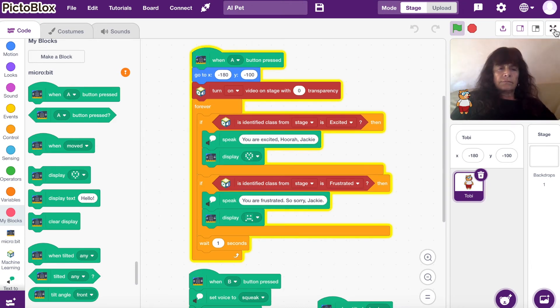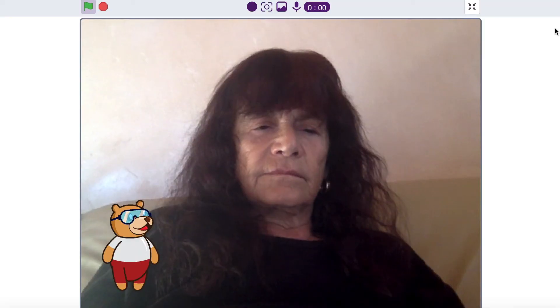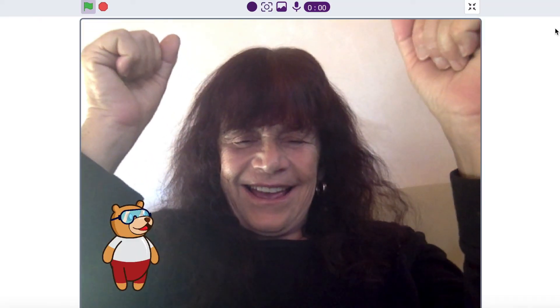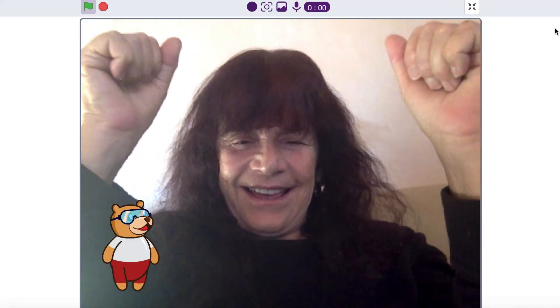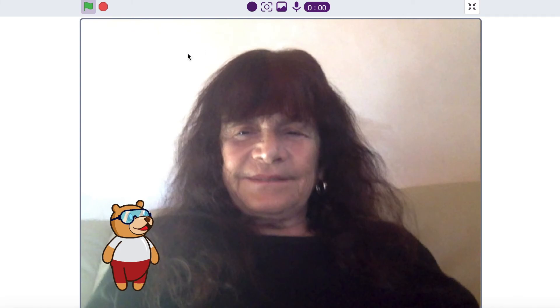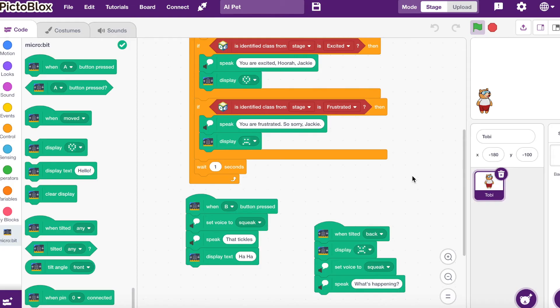Let me show you how this works. You are frustrated — so sorry, Jackie. You are excited — hurrah, Jackie. I'm going to get interactive with this program, and in a minute I'll show you how it connects to my microPAL.